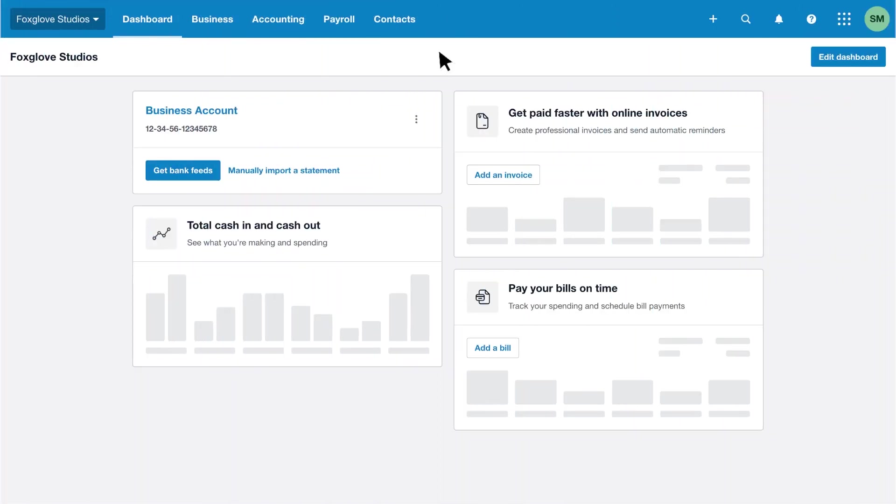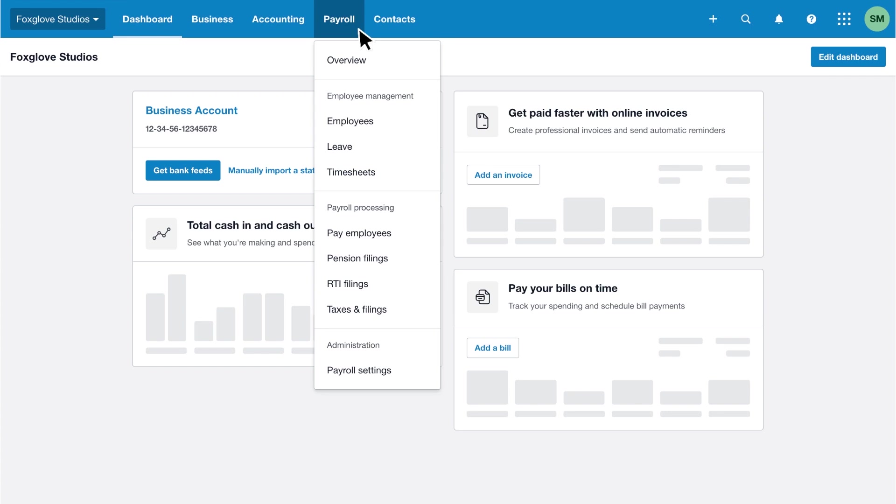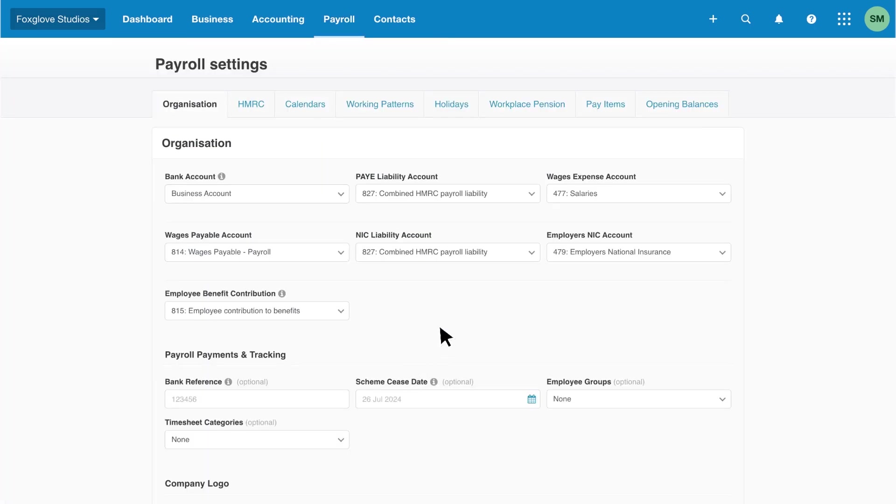Select the payroll tab from the Xero dashboard. Choose payroll settings and click the pay items tab.